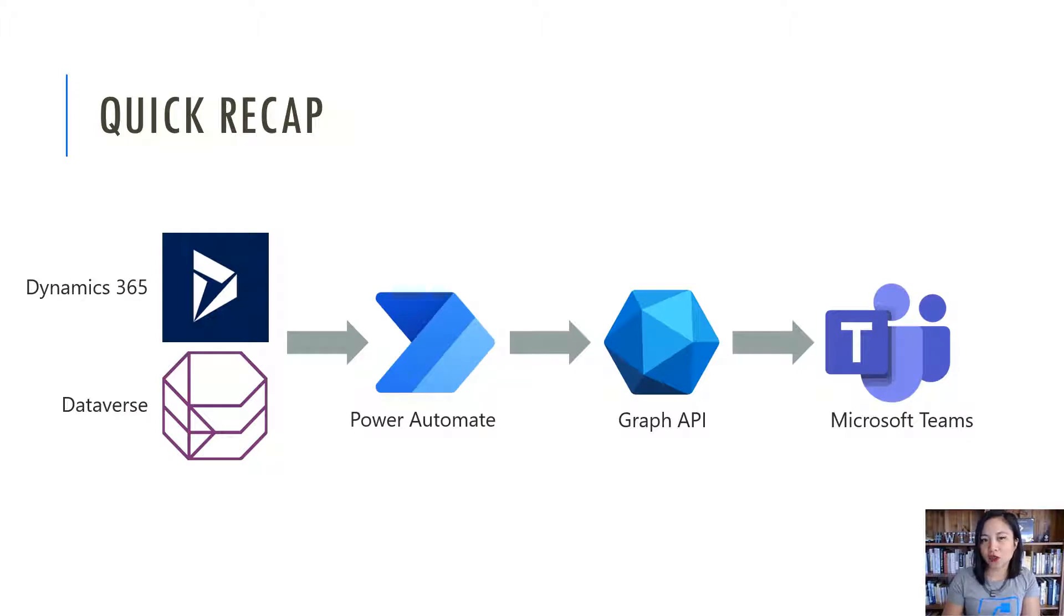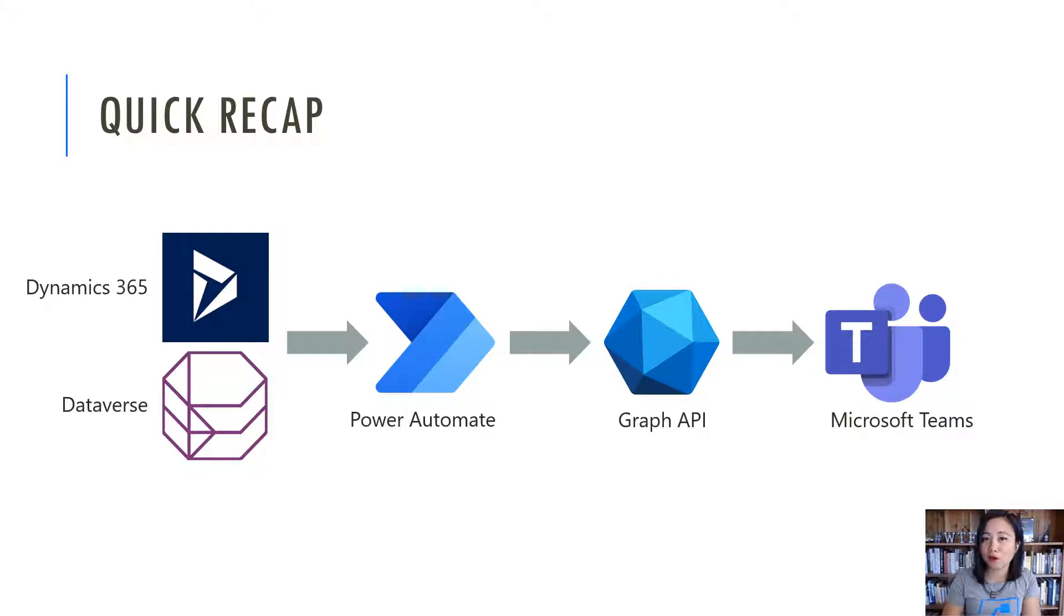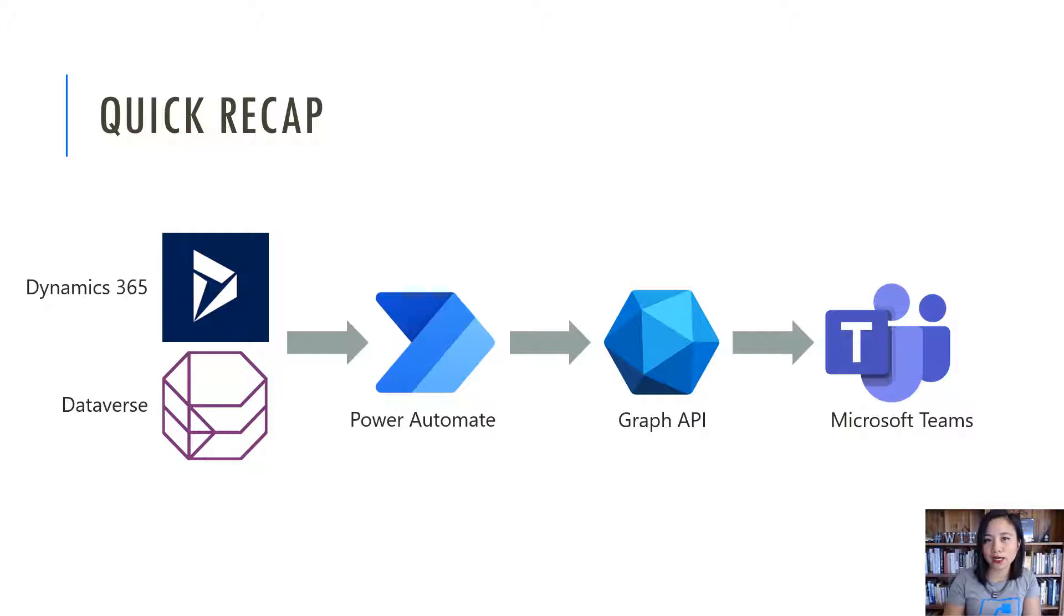Previously, I showed you how you can create and send a Teams meeting invite from Microsoft Dataverse and Dynamics 365. This utilized a Cloudflow in Power Automate where we were calling a couple of Graph API requests that would send the Teams meeting to the required and optional attendees.